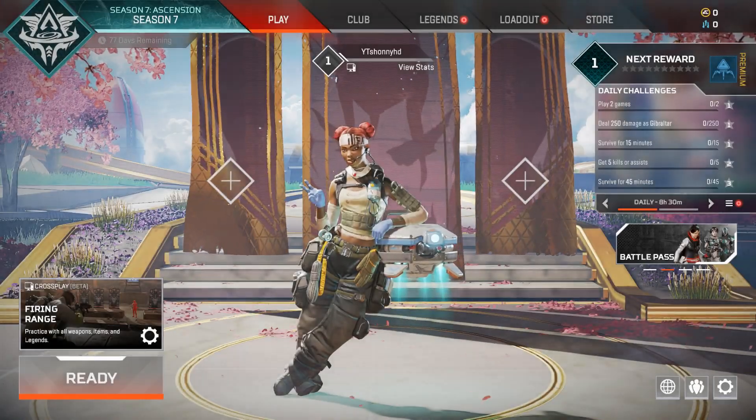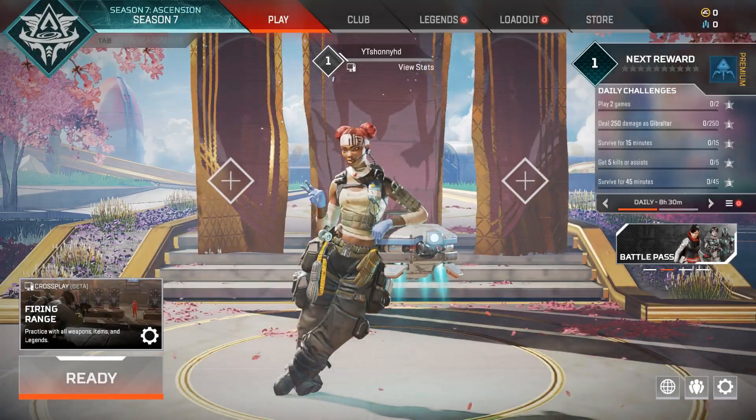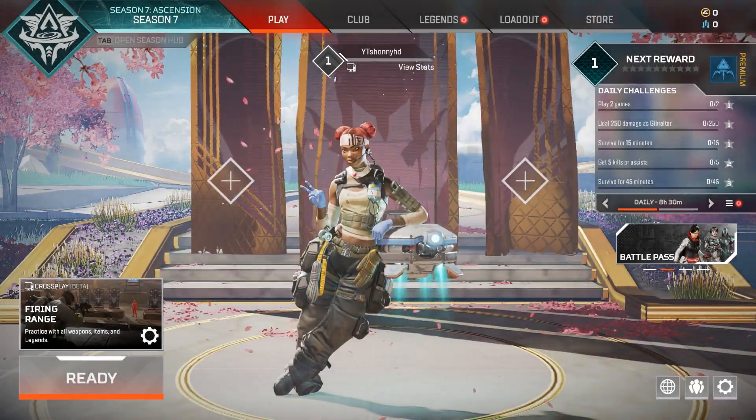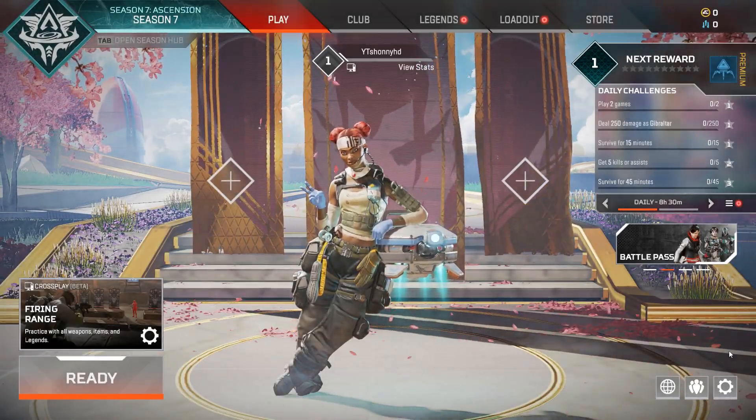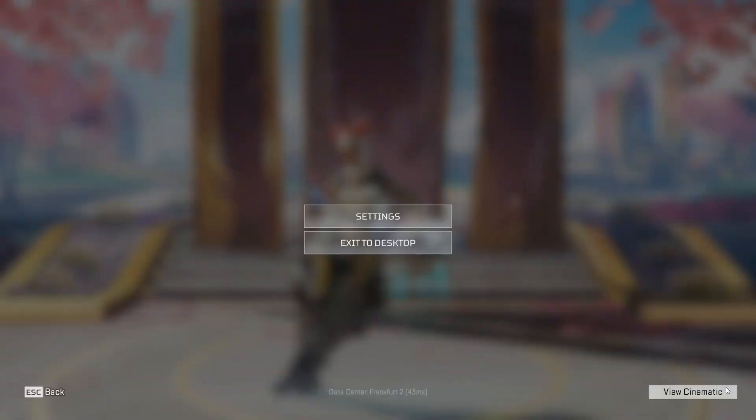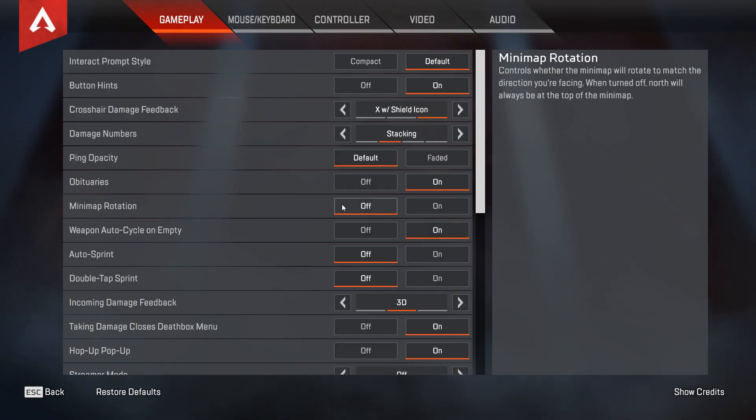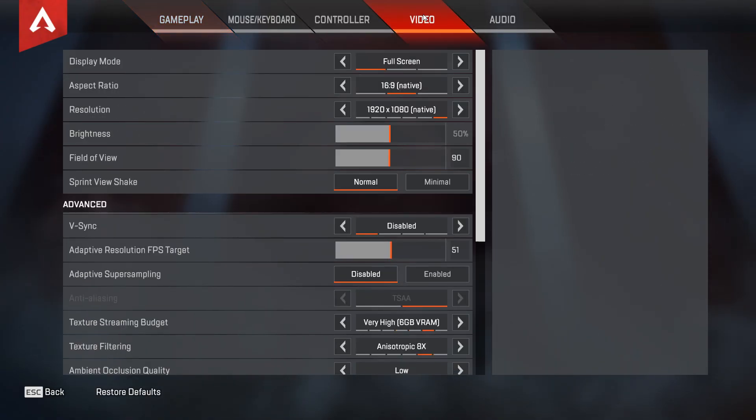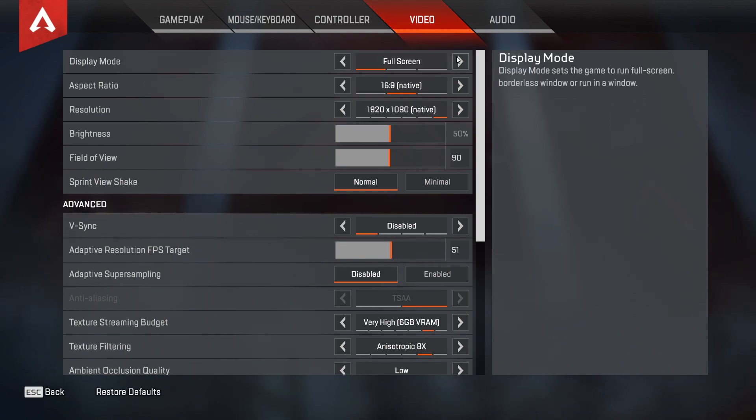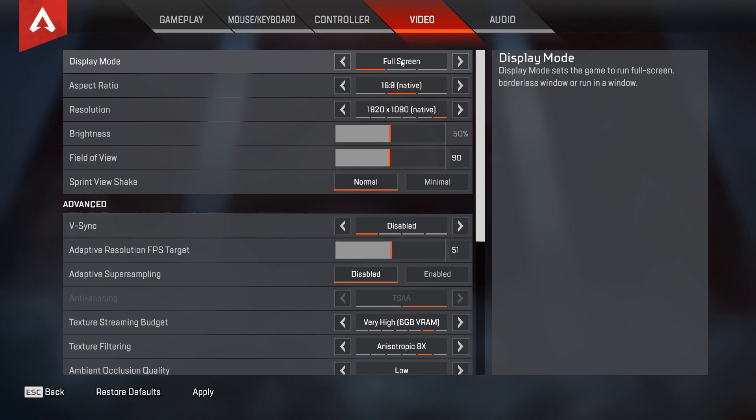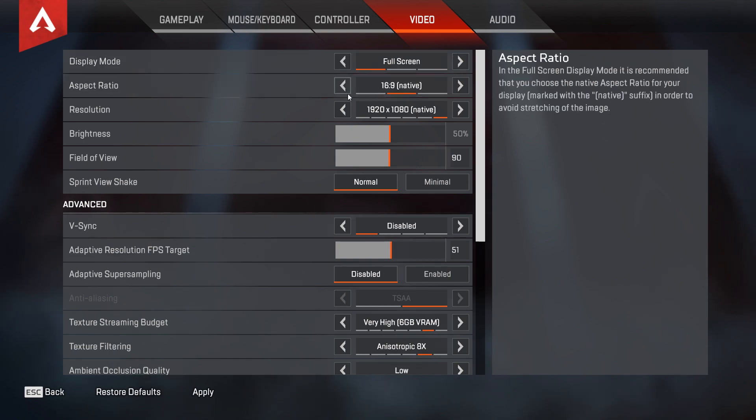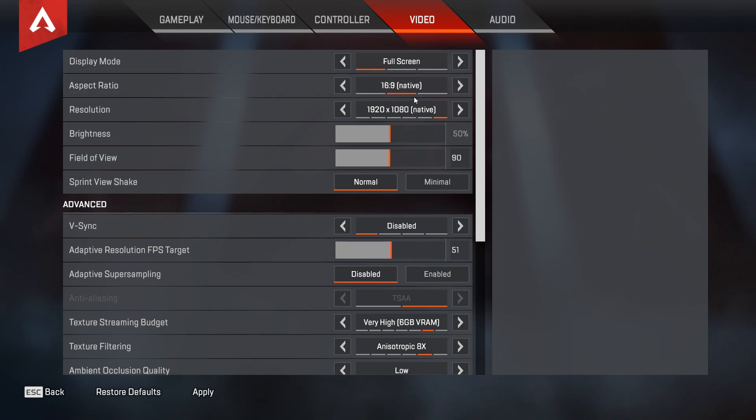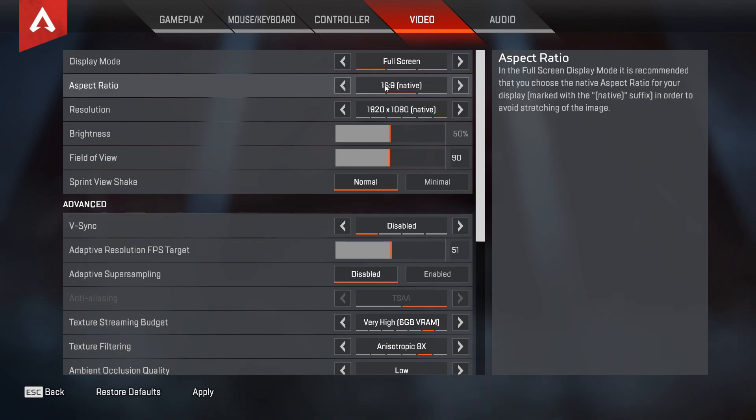Now we will adjust in-game settings for best performance and for best FPS possible. Open Settings and select Video tab. Display mode, you want to make sure to set this to Full Screen. It is important and it will give you best FPS possible. Aspect ratio, you should set this to Native, but if you want you can change aspect ratio, maybe you could get a few FPS more.